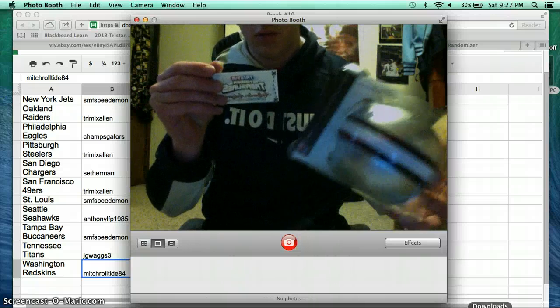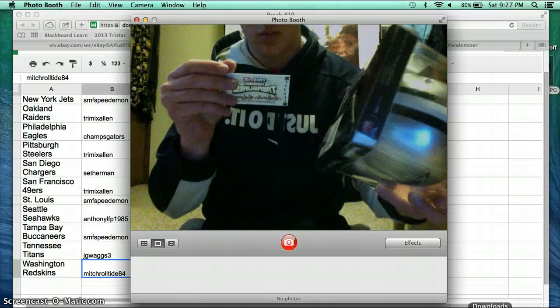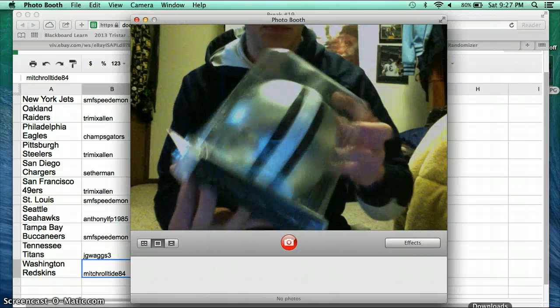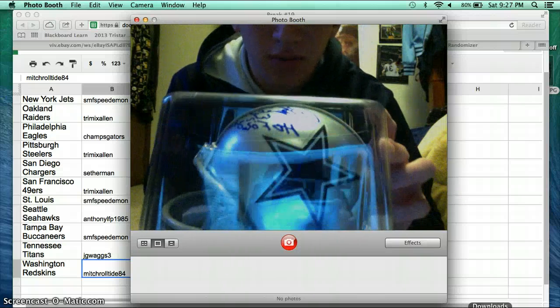Rayfield Wright, AKA Big Cat, 2006 Pro Bowl. Check that out.